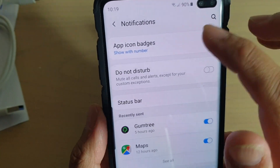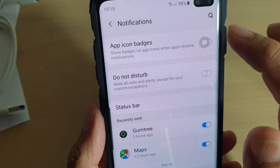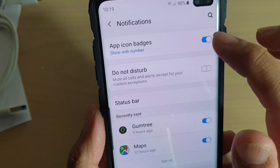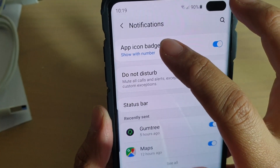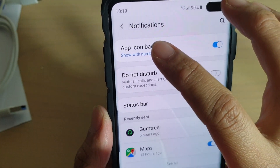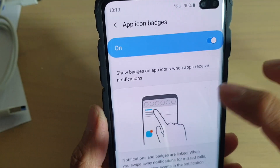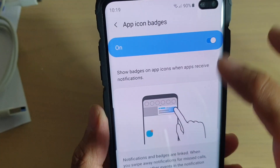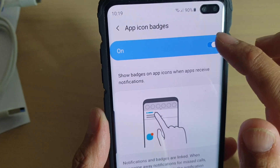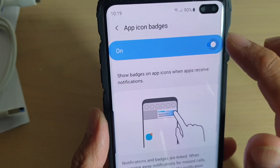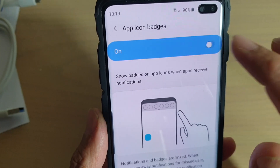Then tap on the app icon badges switch to turn on or off. You can also tap on the left-hand side to open up app icon badges, where at the top you can also use the switch to turn on or off.